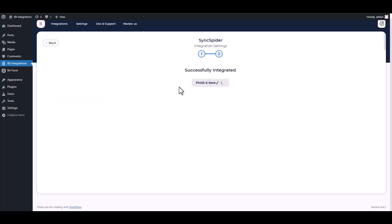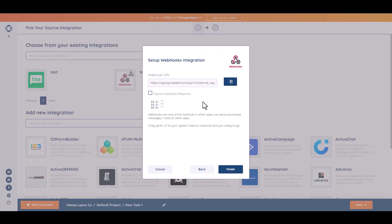Finish and save it. Now go to the Sync.Spider site and finish it.